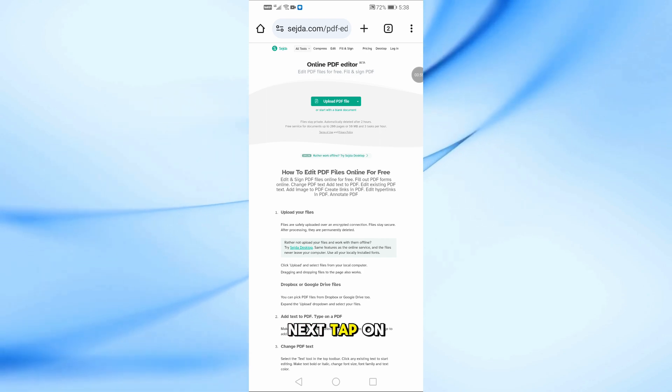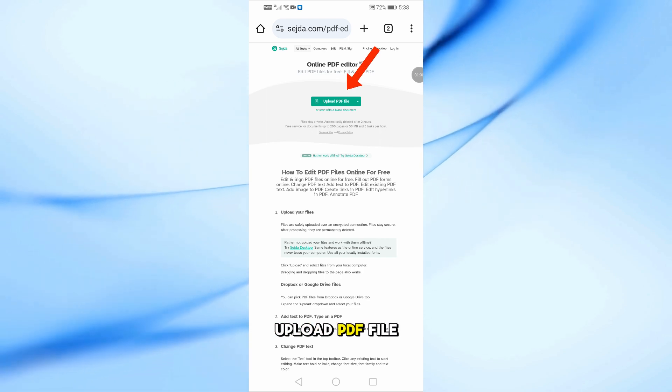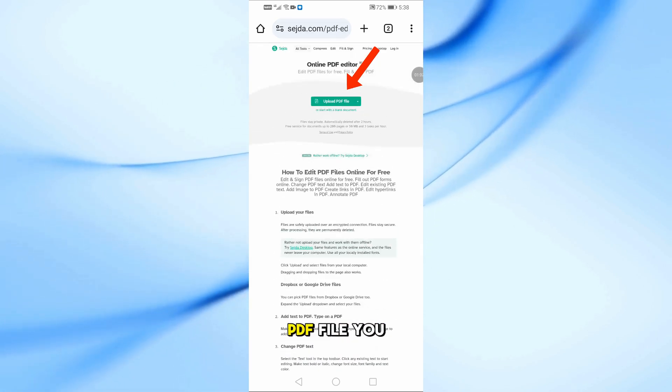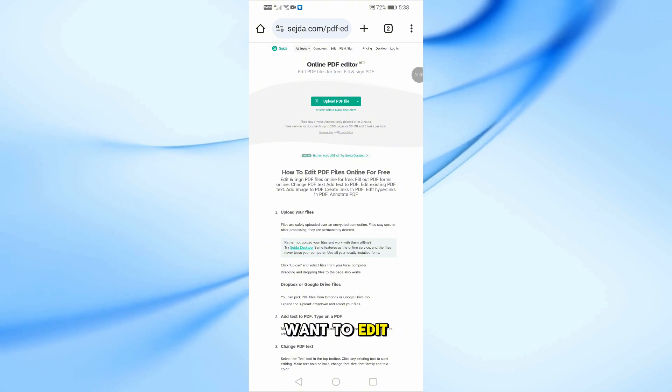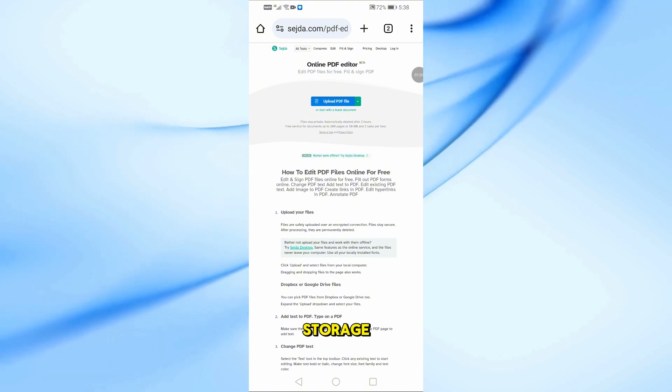Next, tap on Upload PDF File and choose the PDF file you want to edit from your phone's storage.